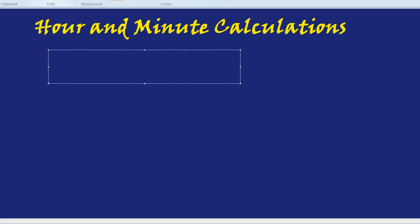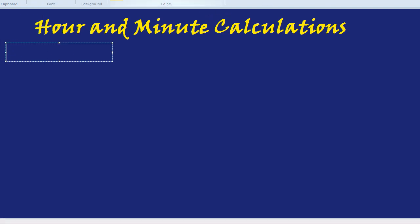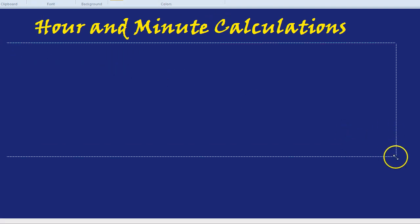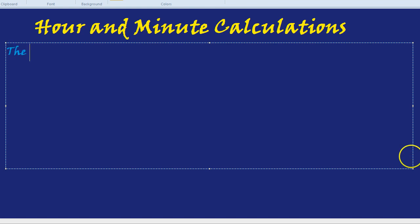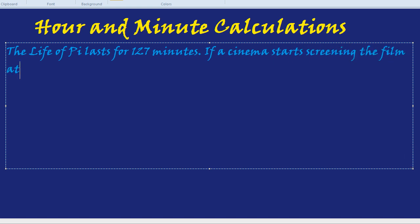Let's start with a real example. The film is The Life of Pi, which lasts for 127 minutes. If a cinema starts screening the film at 1800 hours, when will the film be finished?